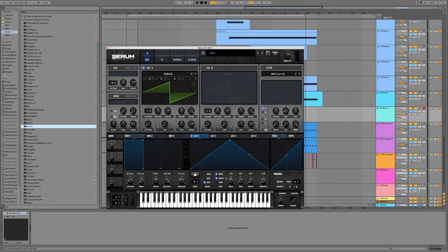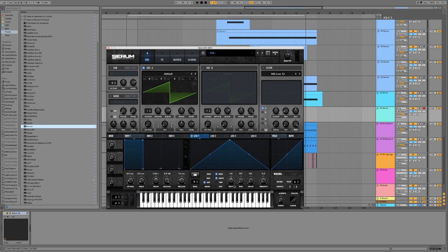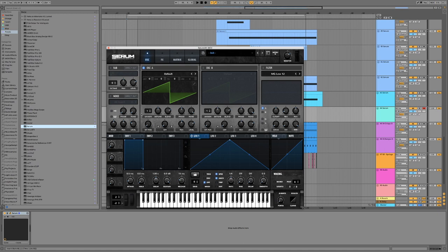But the LFO is going to track the keys that we press. So it will play the same frequency on the LFO as the keys that we press.